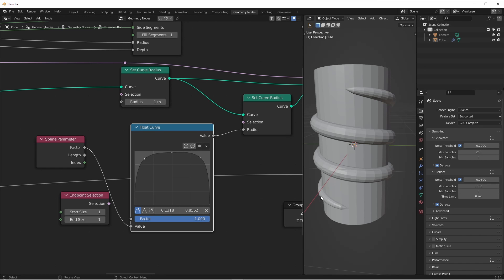This doesn't just work for curves. Anytime you have an incoming value that goes from zero to one, and you want to have more control over it, plug a float curve node in its path, and it will give you the control you're looking for.